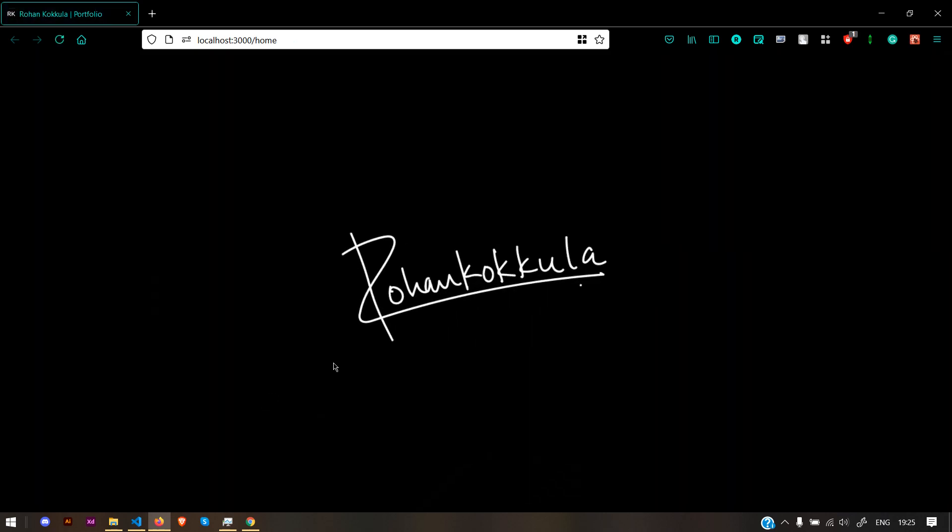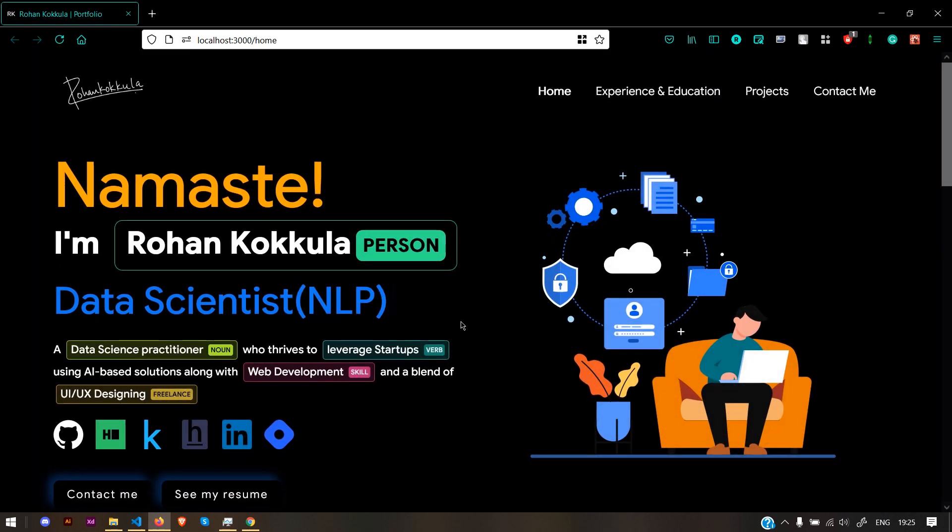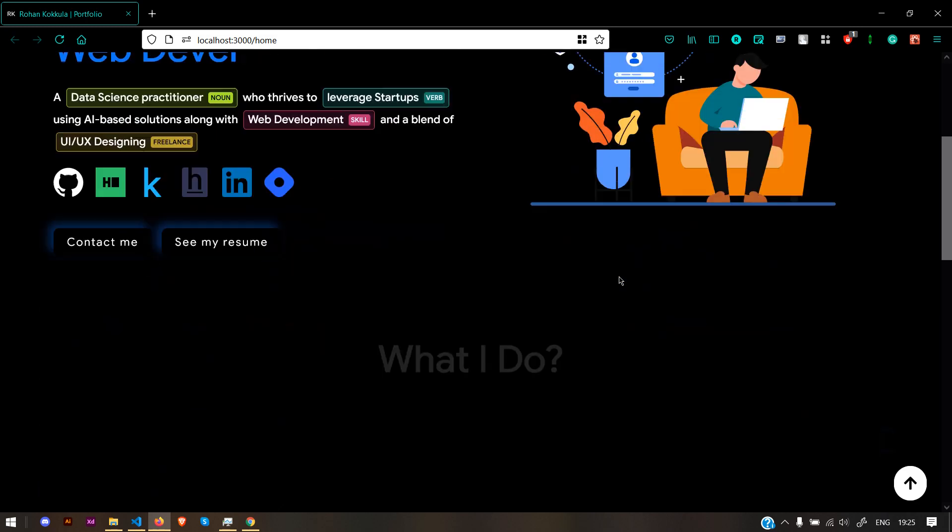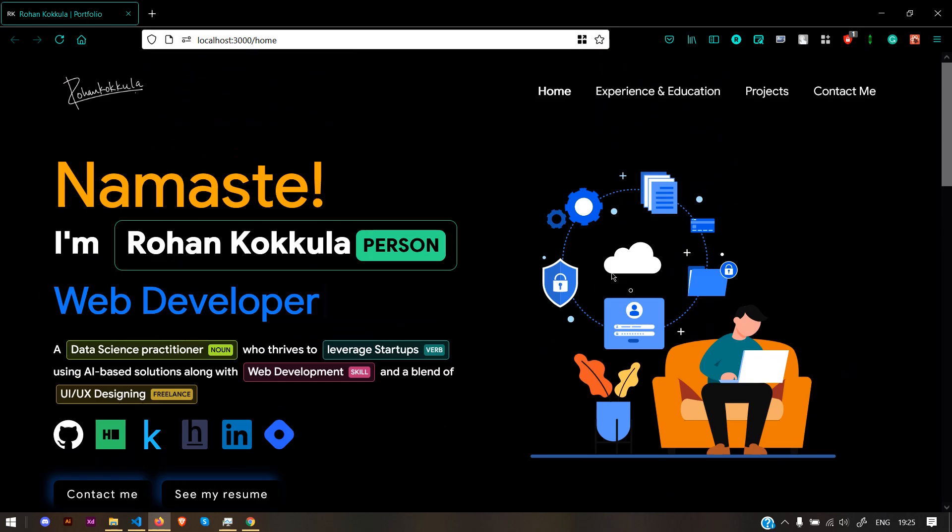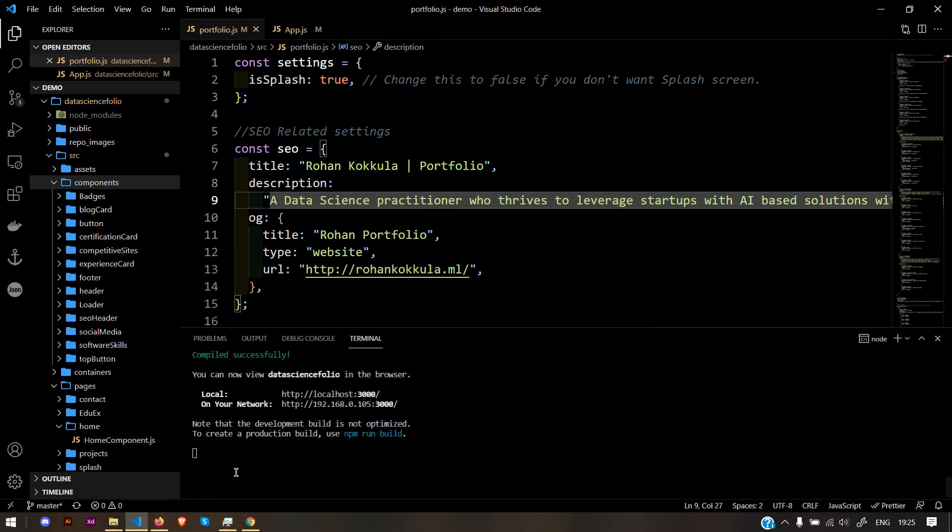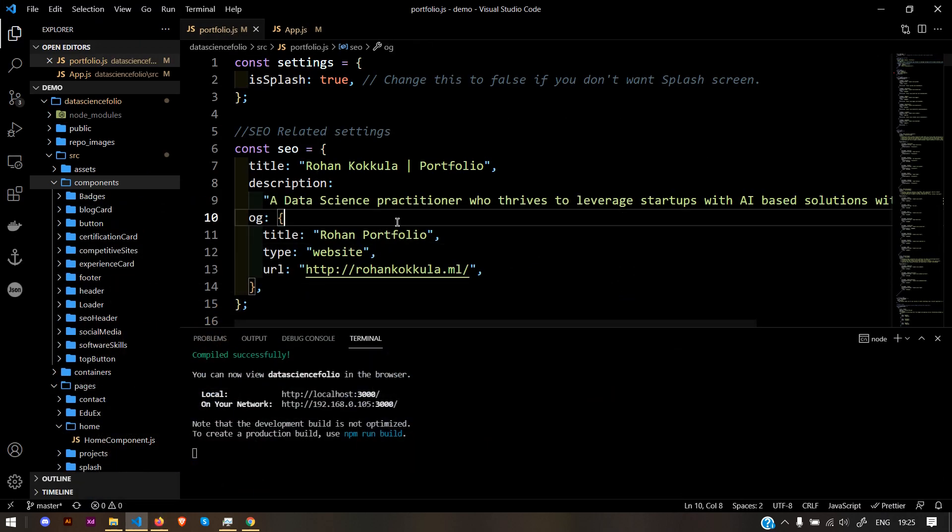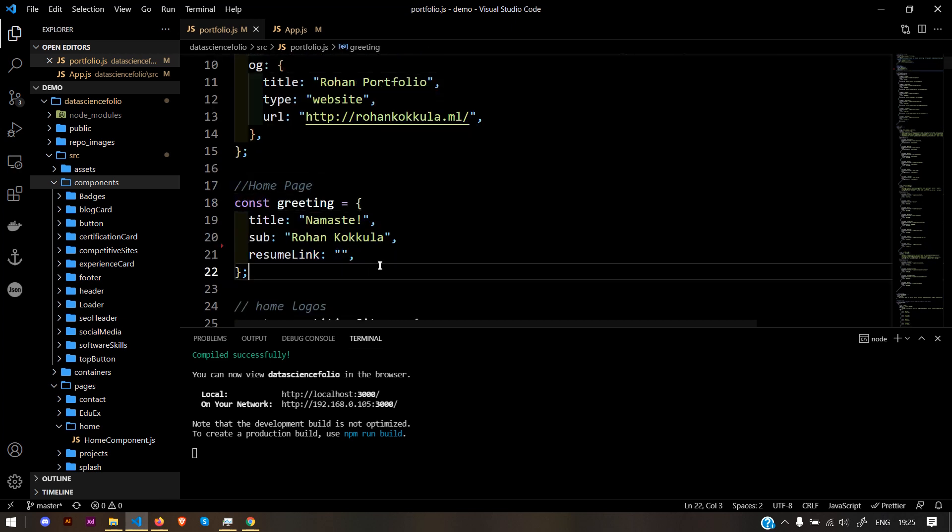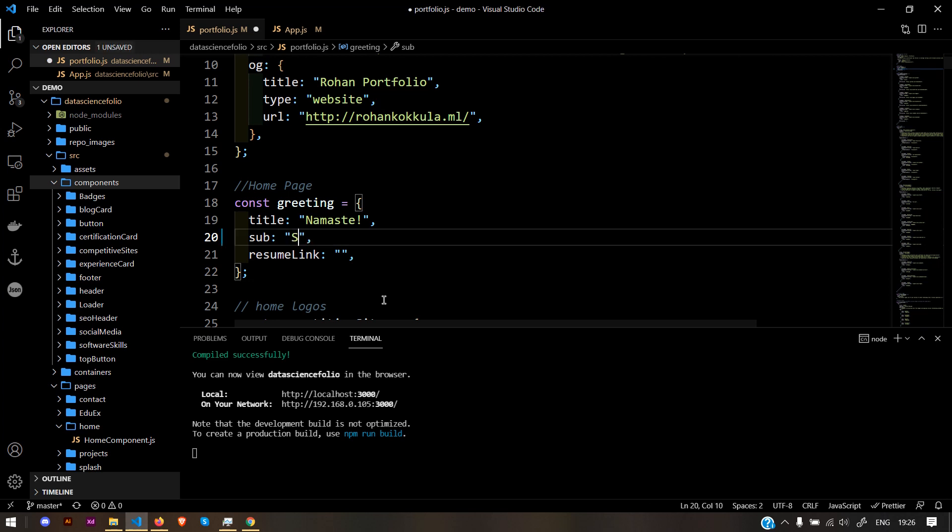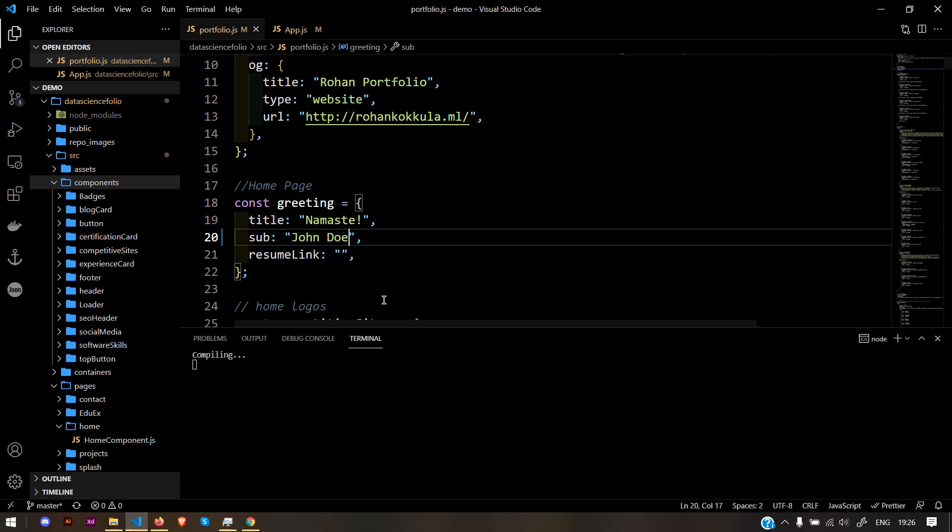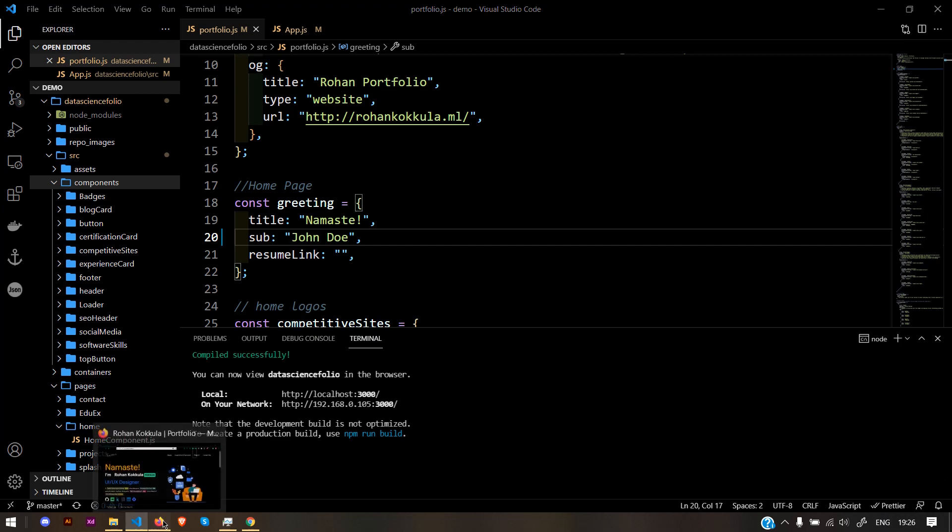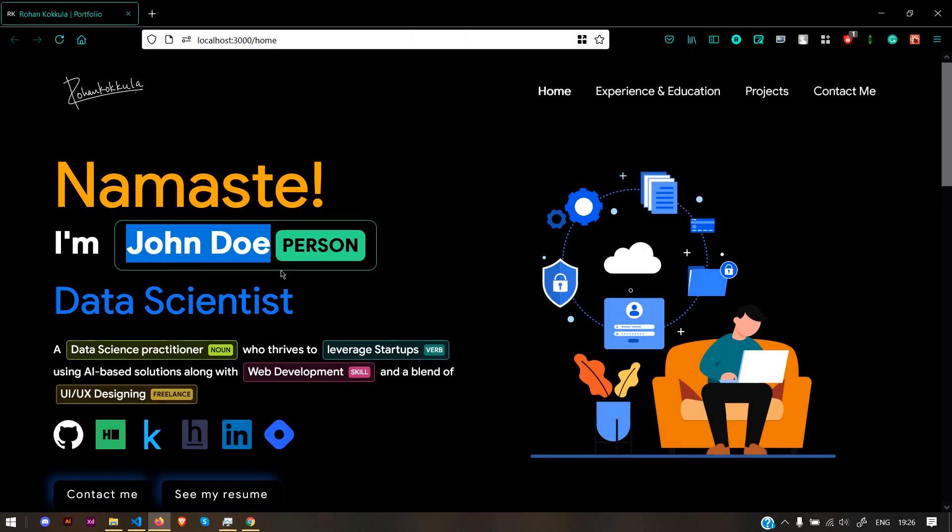By default it gives localhost 3000. This is our home page. If you want to change any values, like my name, you need to go to portfolio.js and navigate to home page. Here's the sub—subtitle. Let's change it to John Doe. Save it and it's automatically compiled. When you go again, John Doe is reflected here.